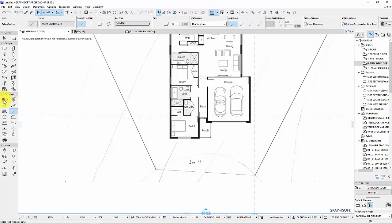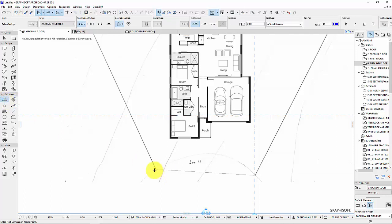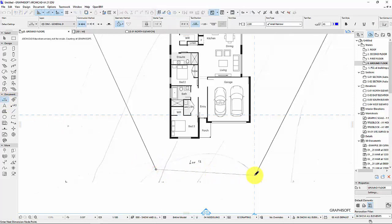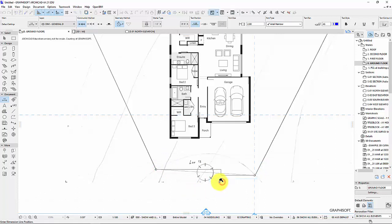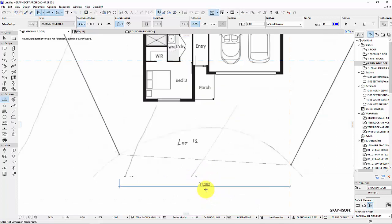Next I'm getting the dimension tool, and this should pretty much snap to one side of that dimension. So one click, and two click, and I'm going to right click, and ok. And just drag it down. So 11,282. It's actually 14,100. So I need to change that.